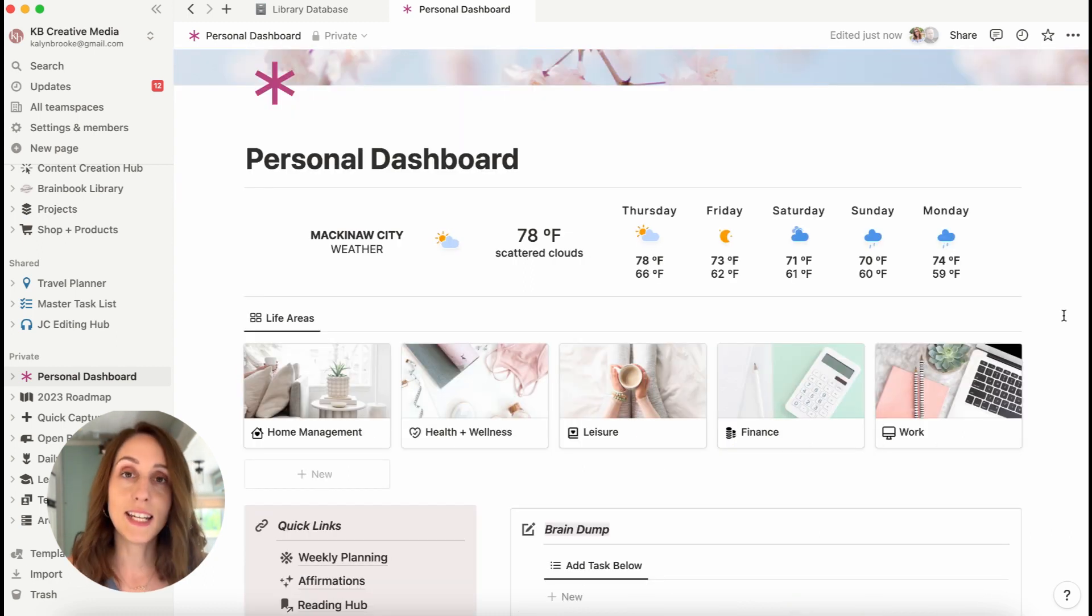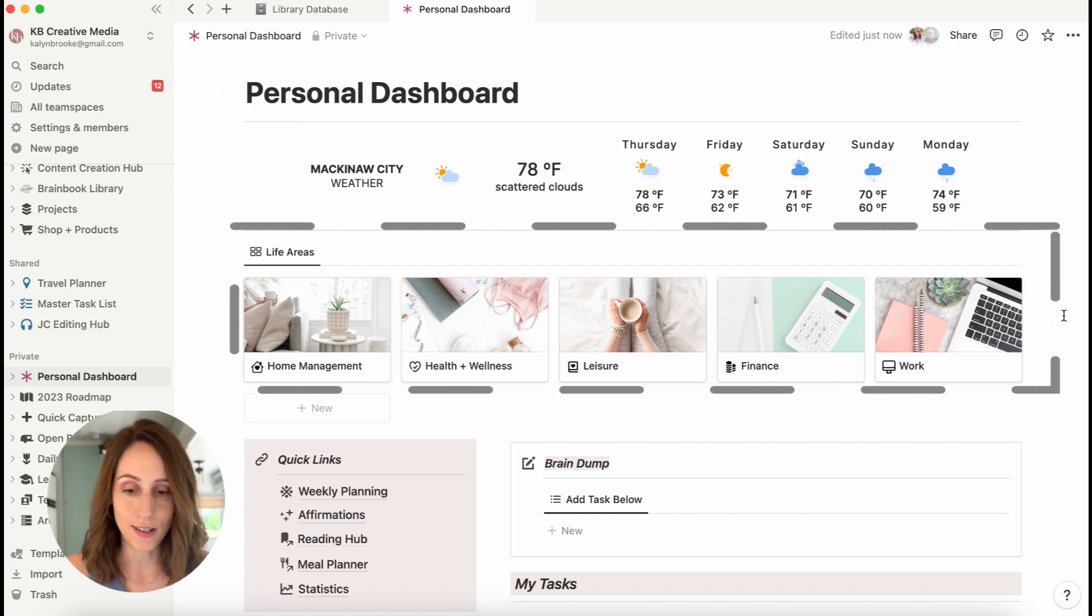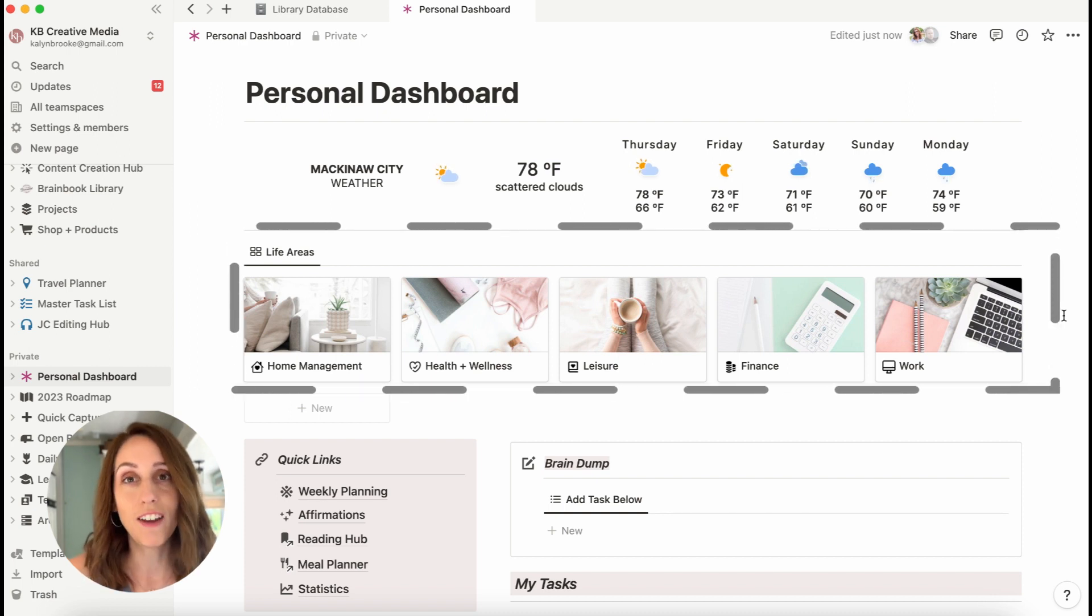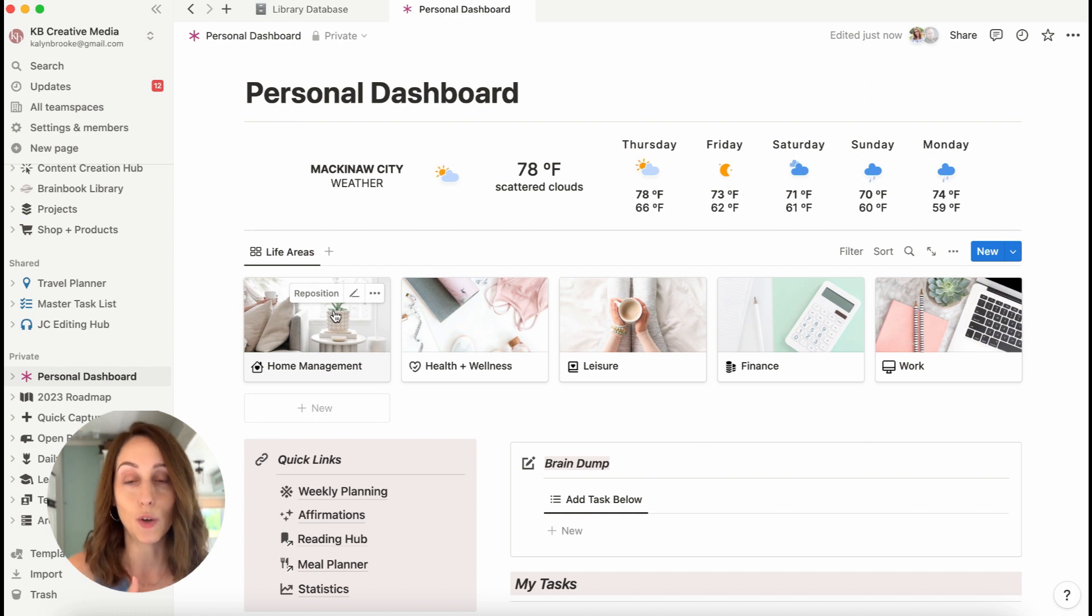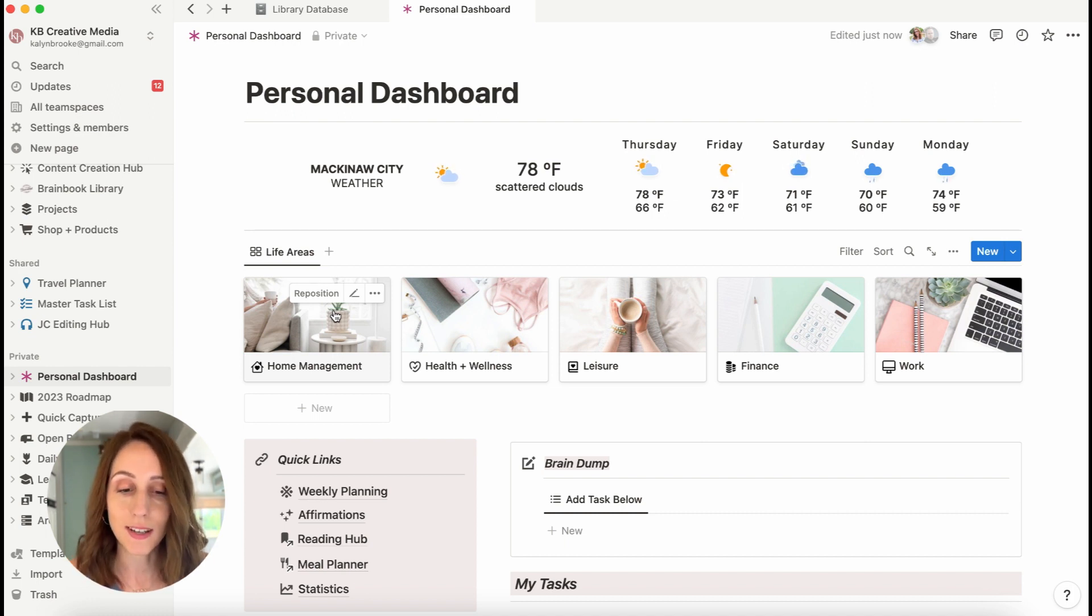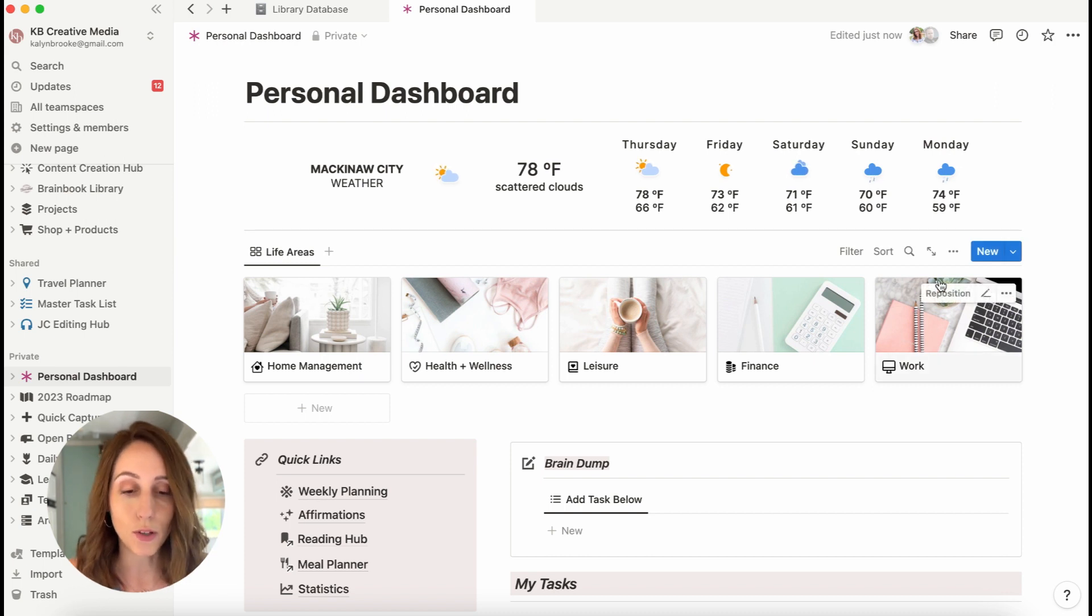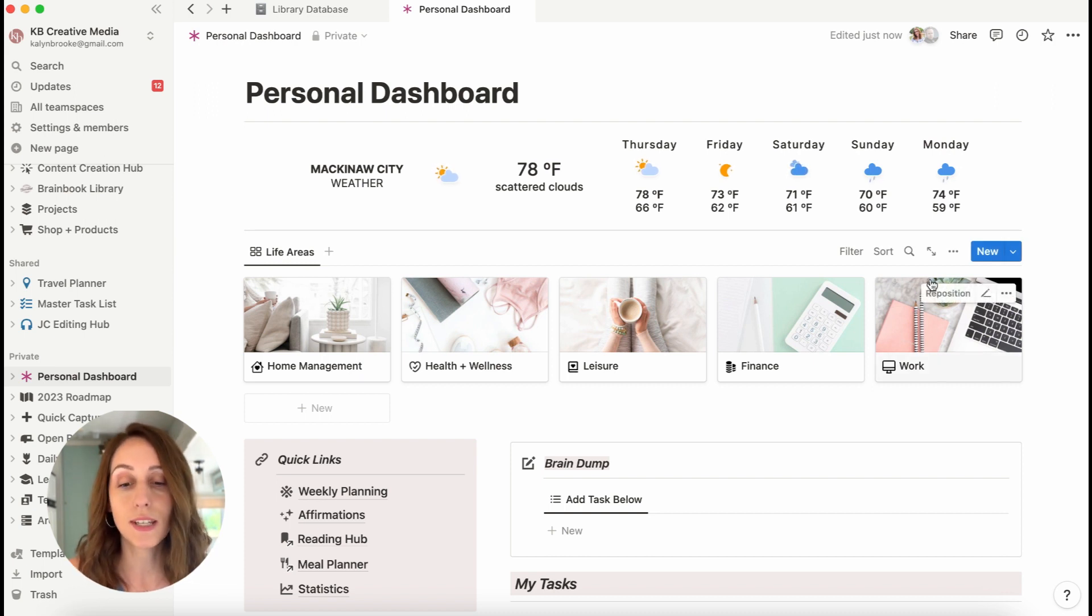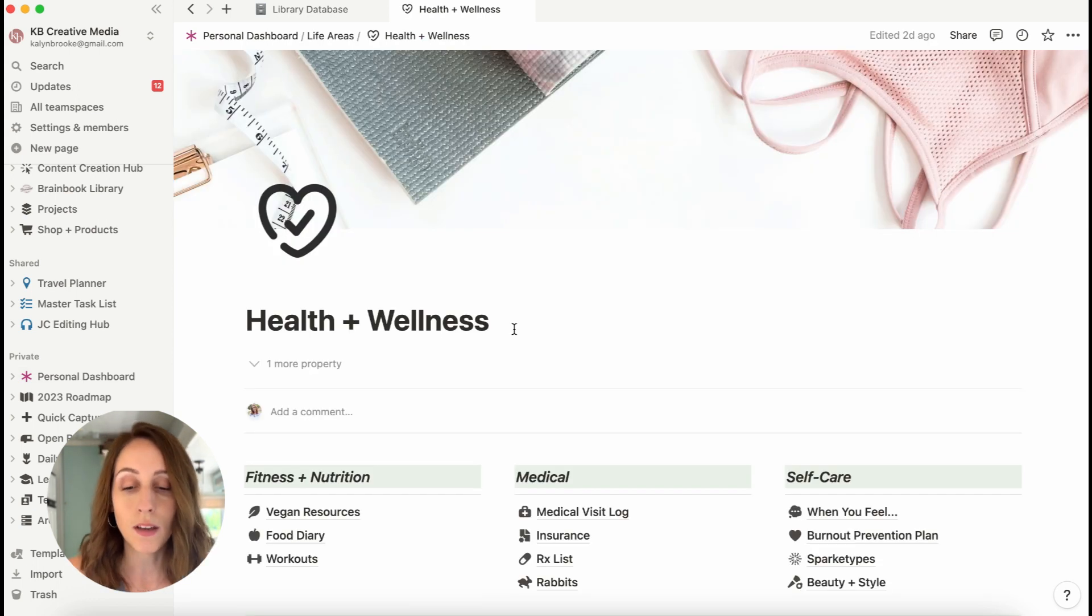The next area I have are life areas. So I have five major life areas, home management, health and wellness, leisure, finance, and work. So that is my online business. So this is a database I've created. I'm showing it in gallery view and in each of these pages is another hub related to that topic.